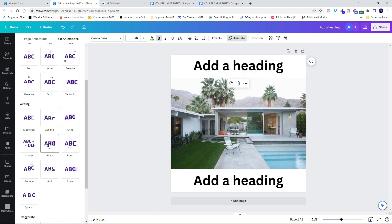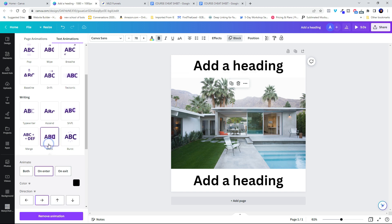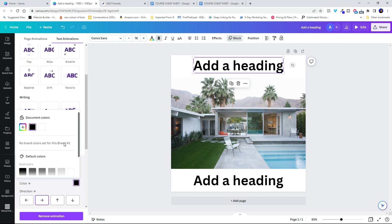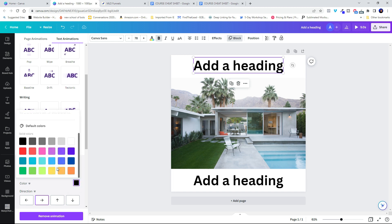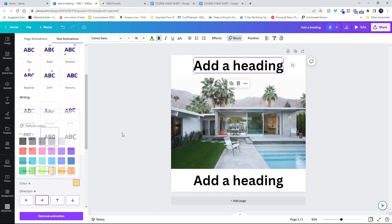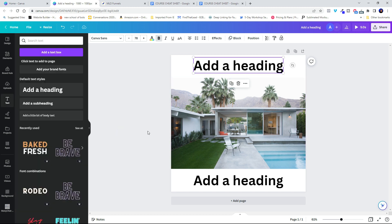So what I'm going to do is I'm going to click block and I'm going to have it be just on enter. And then I can choose a different color for it to do the wiping effect. So I'm going to click yellow because that's kind of fun. I kind of like that.